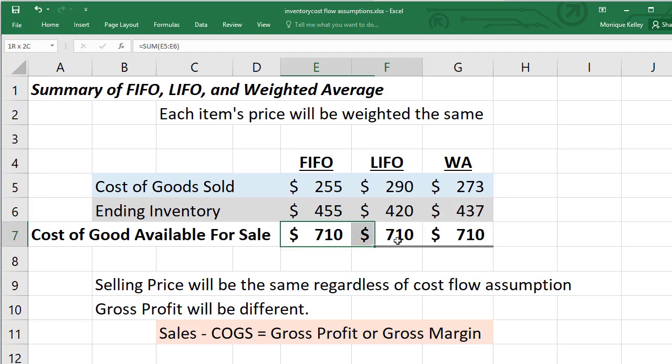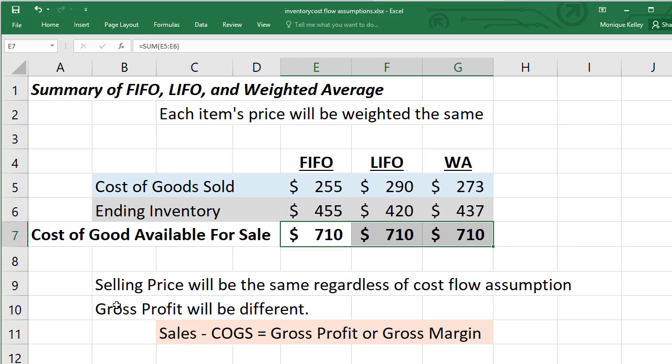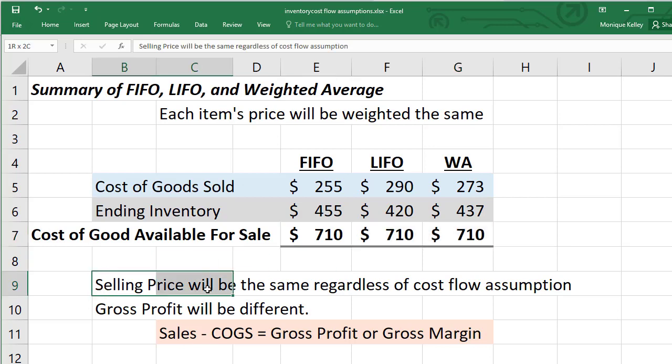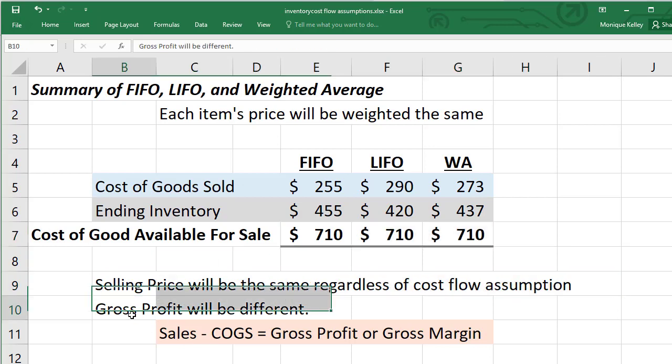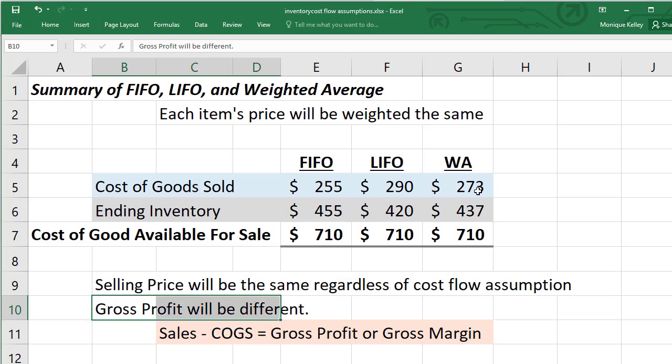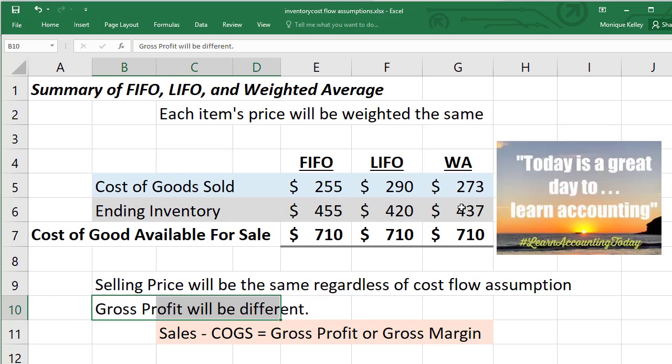They all add up to the cost of goods available for sale. Keep in mind that the weighted average is somewhere in between the LIFO and FIFO, and then the selling price of course would be the same regardless of each assumption. But your gross profit will be different because it's based on your cost of goods sold, and you'll see the differences in cost of goods sold under the three assumptions. So the facts are the same, but our assumptions are different. And remember, today is a great day to learn accounting.